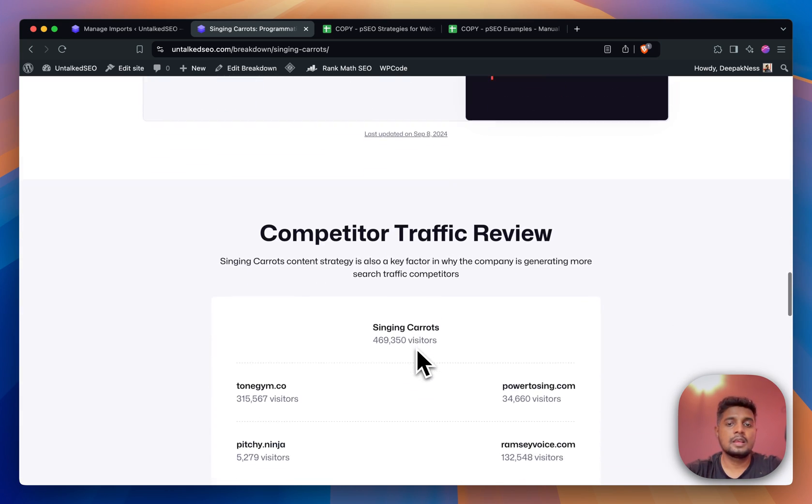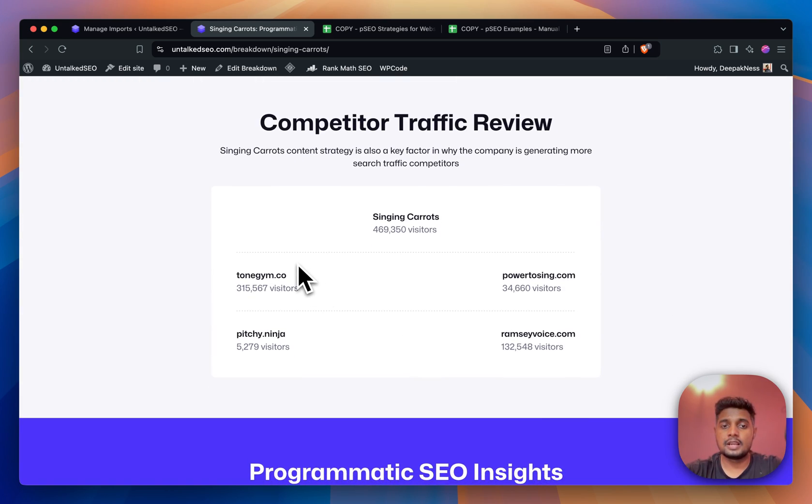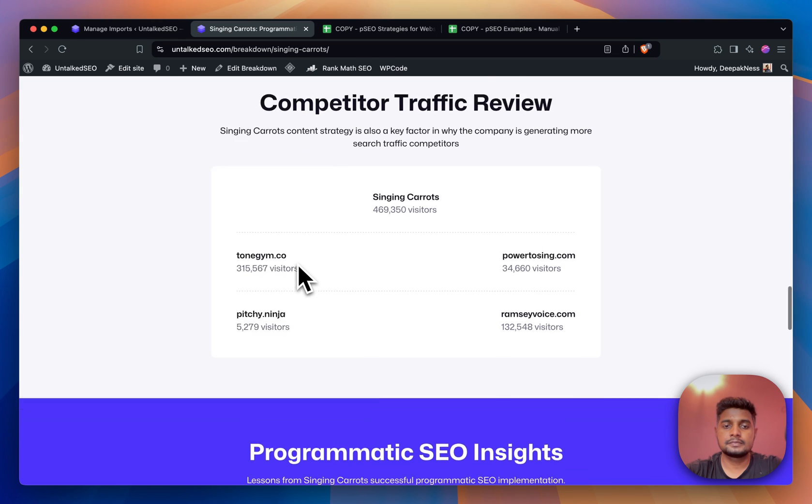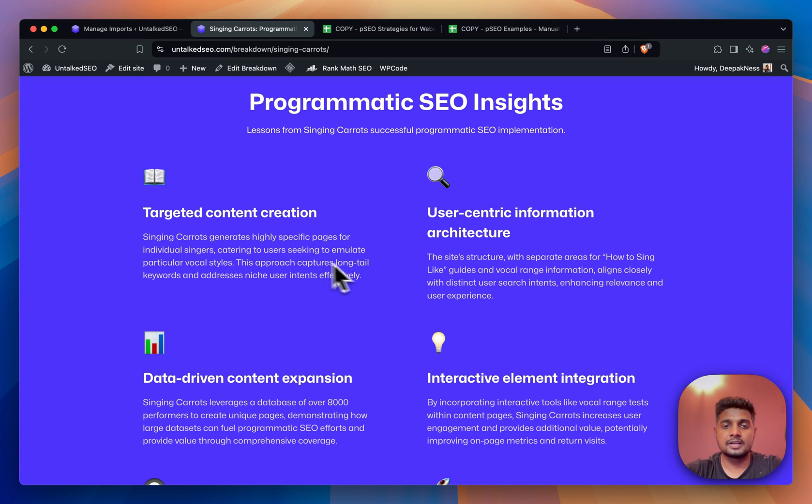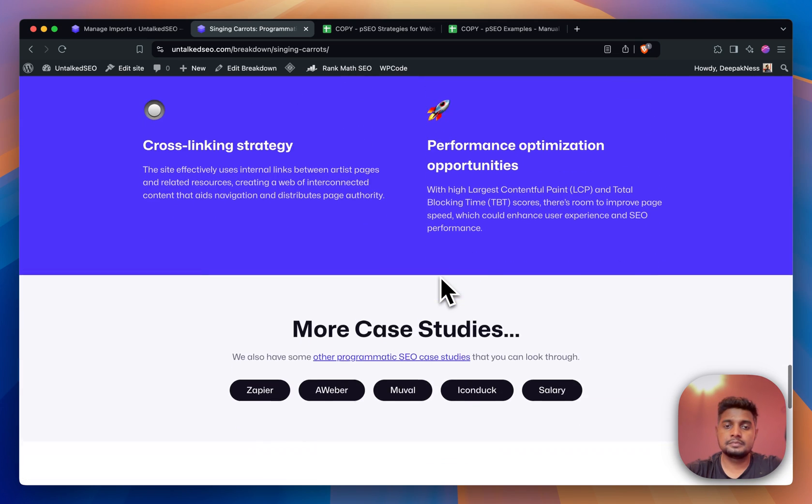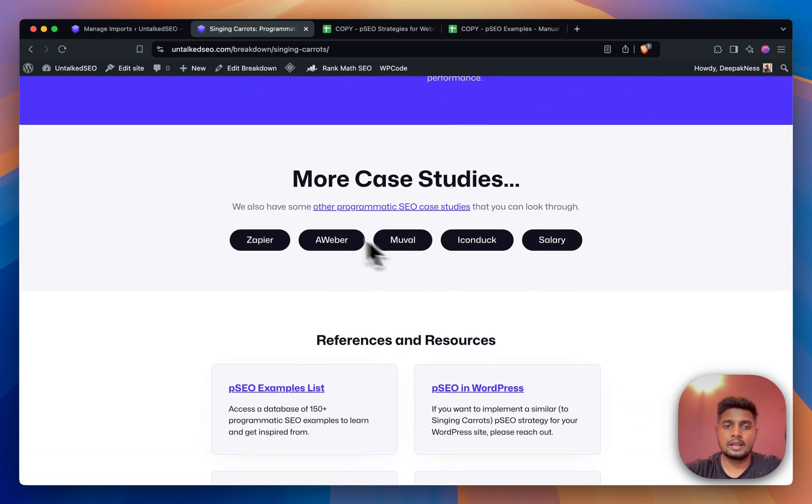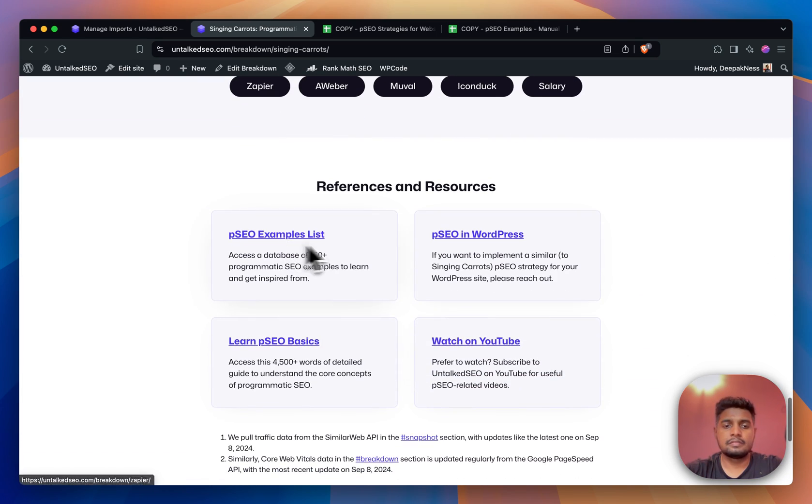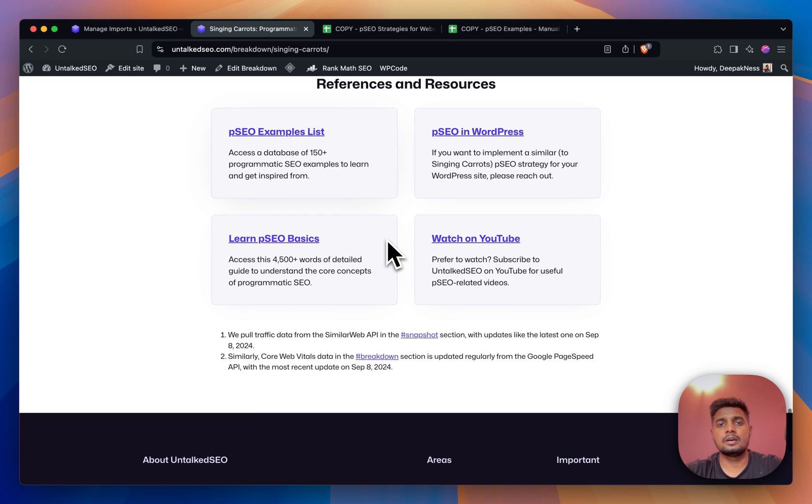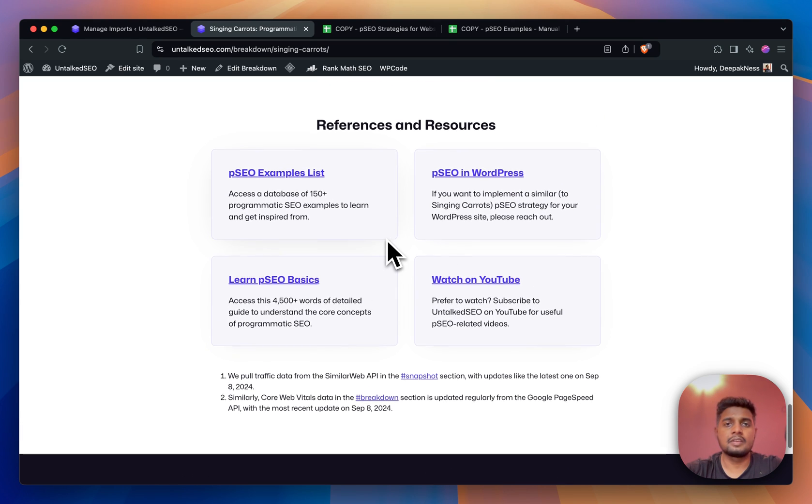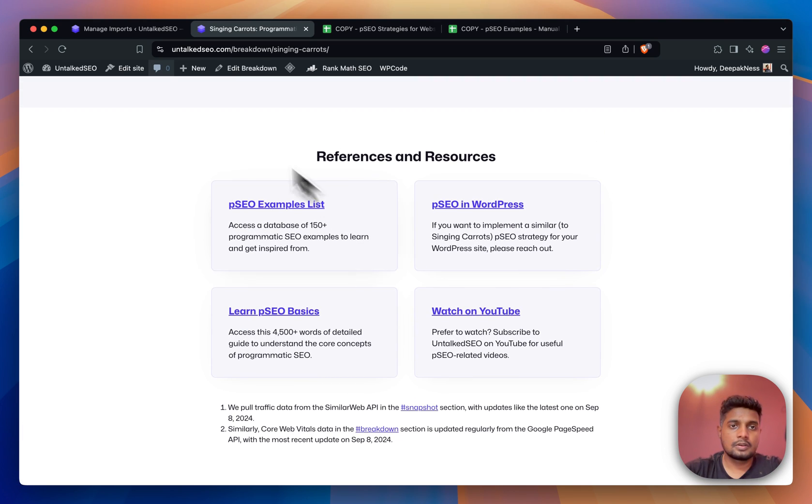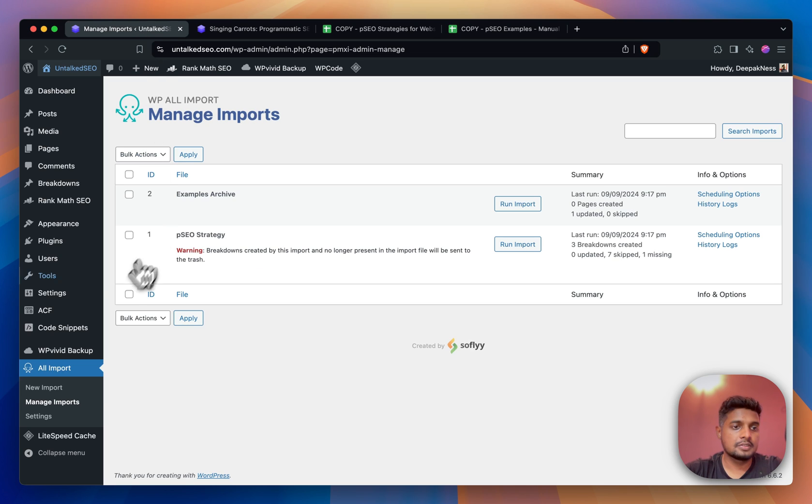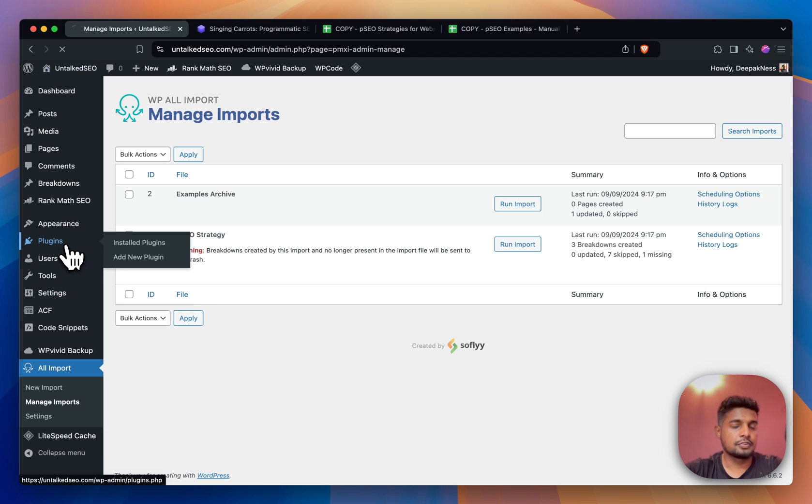Then we have these two programmatic SEO areas covered here in these two sections, and then we have four different competitors. We have an insights section where you can learn about how exactly and what exactly the website is doing, then we have some internal links to other case studies, and some additional references and resources.